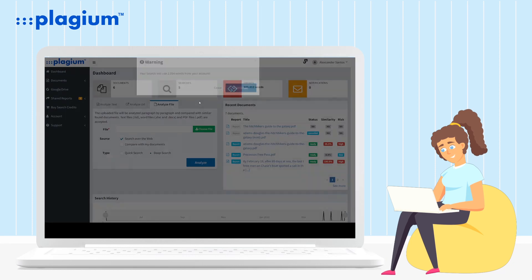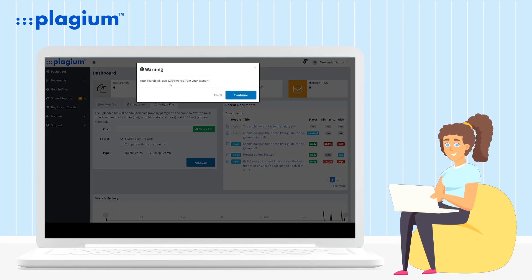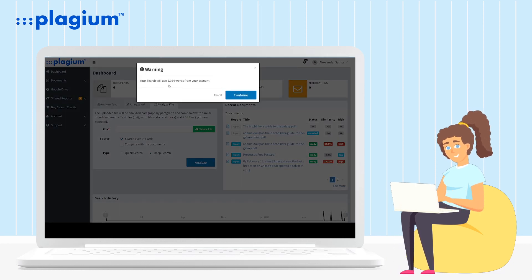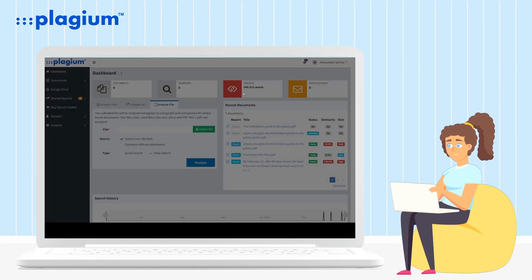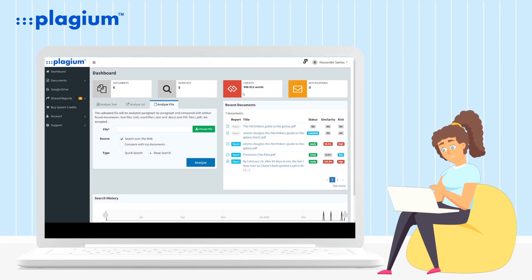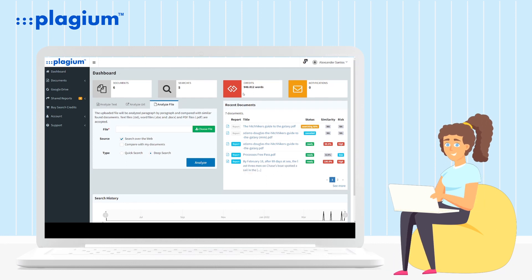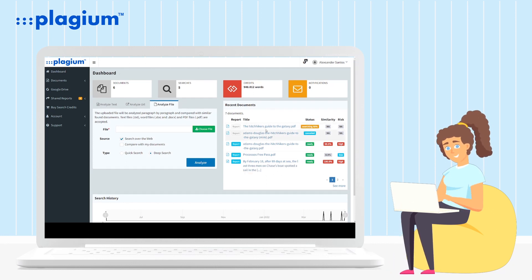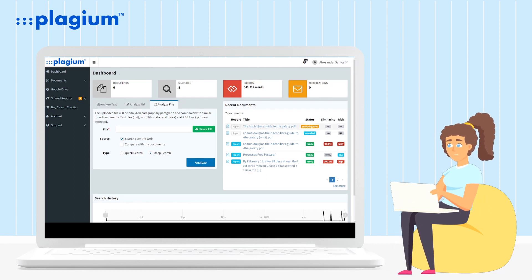After clicking on 'Analyze', the system will evaluate the credits needed for the search and ask you to confirm the use of your credits to start the analysis. Once confirmed, the system will start analyzing your text.